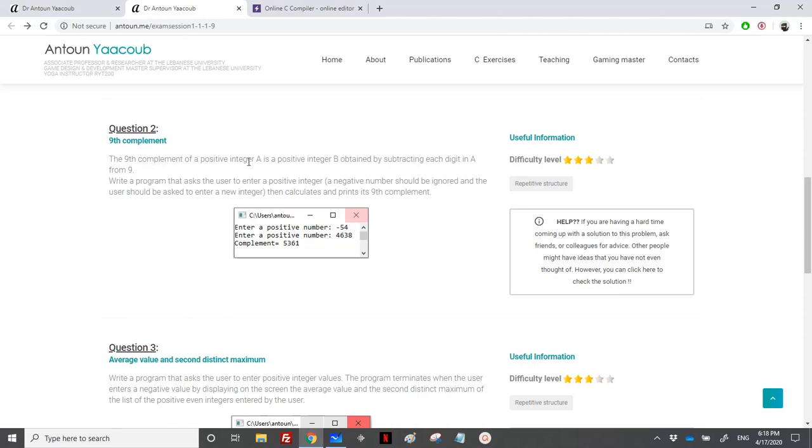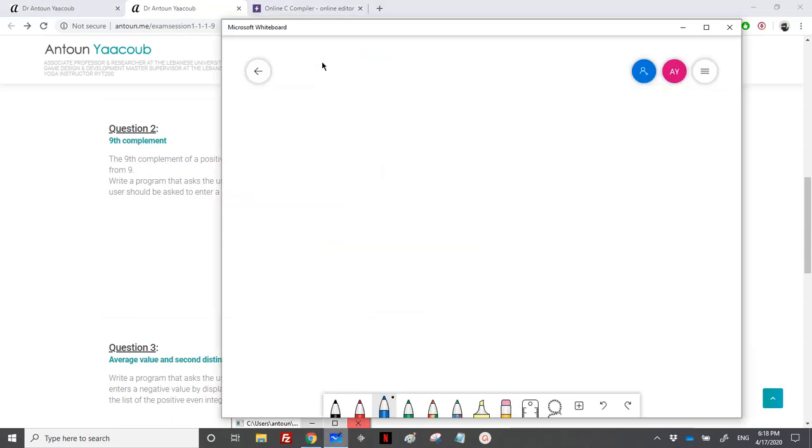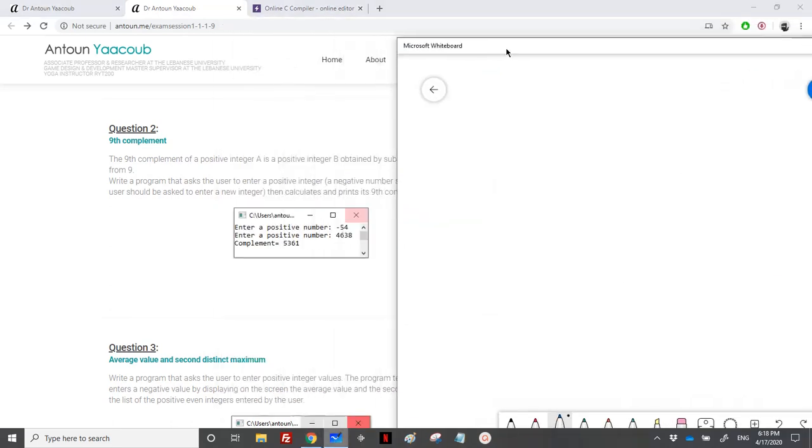So we need to calculate the 9th complement. The 9th complement of a positive integer A is a positive integer B obtained by subtracting each digit in A from 9. We need to write a program that asks the user to enter a positive integer and then calculate its 9th complement. Let's take the example.